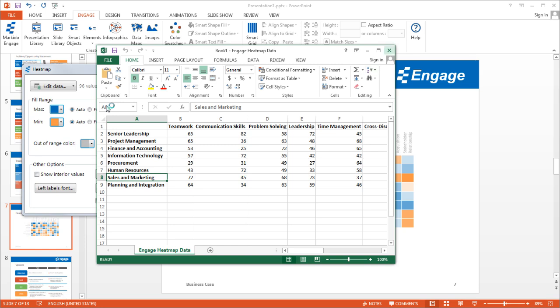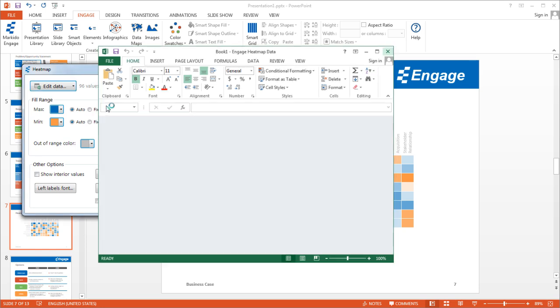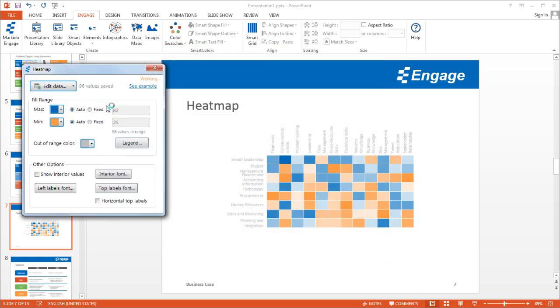So I'll just go ahead and close that worksheet. And now I can go ahead and make changes to this to make it more readable. So the first thing I want to do is in terms of the fill range, it's set on auto.